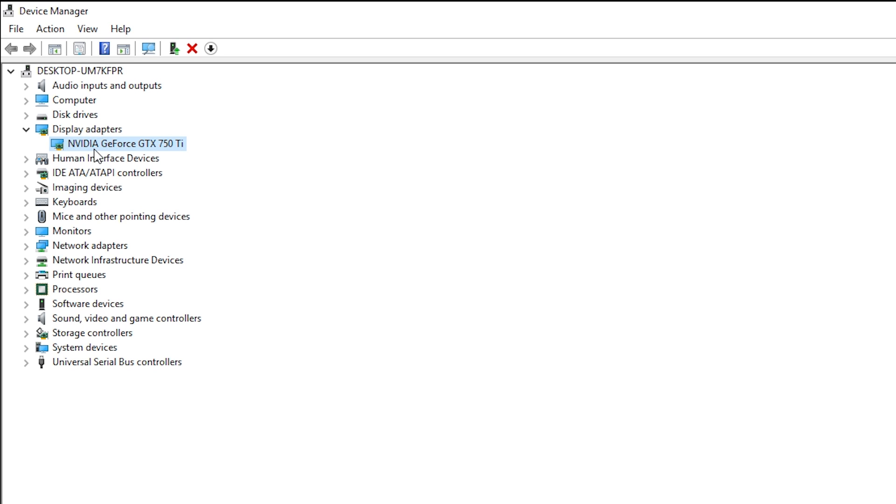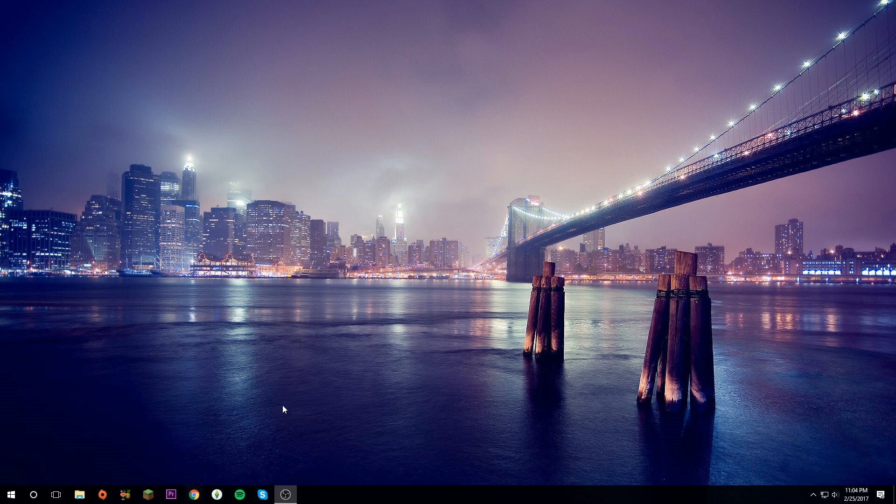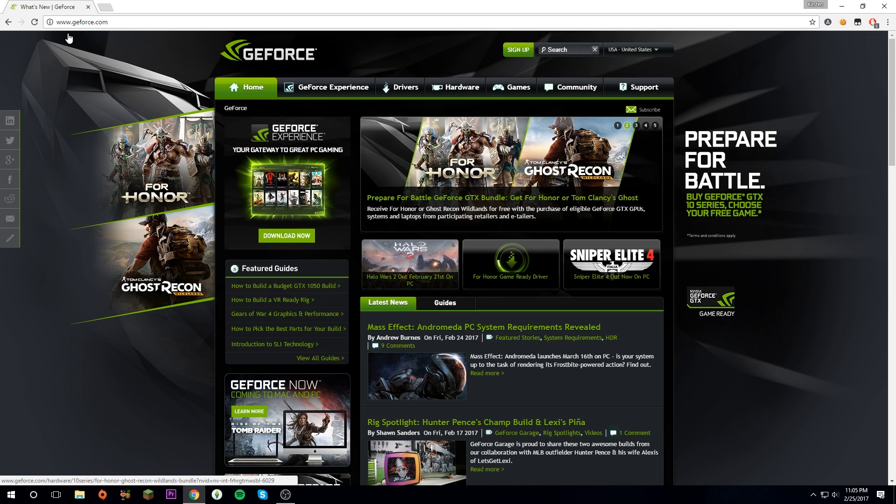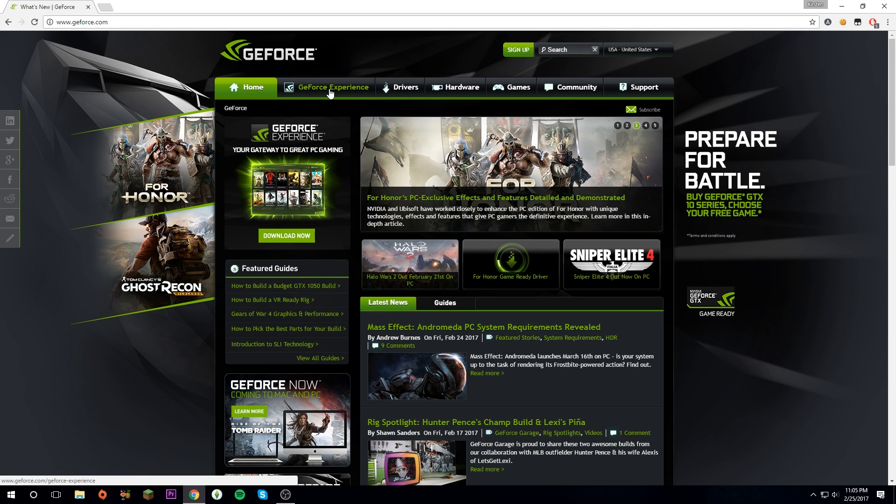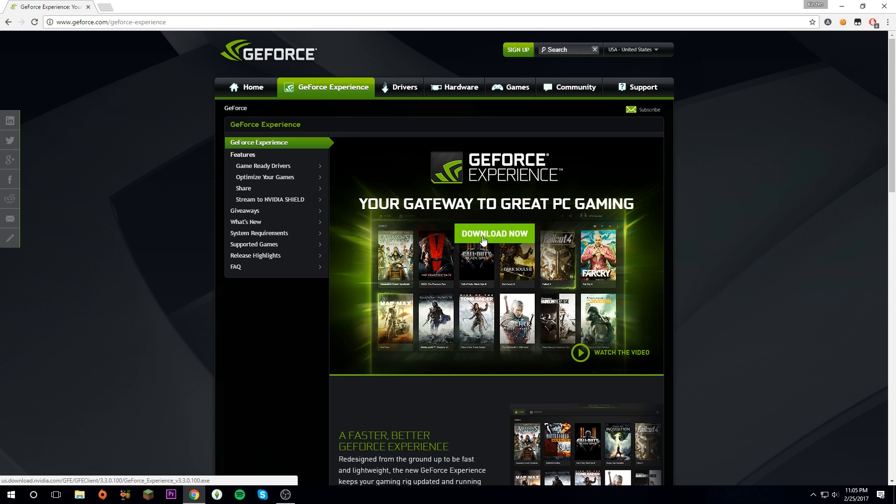Now close that and open your browser. Go to geforce.com. I'll leave a link in the description or you can just search GeForce. It should be the top link. Now go to GeForce Experience and it should have a Download Now button, so click that.